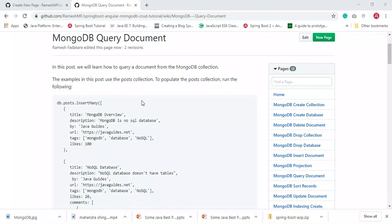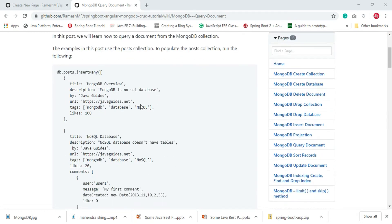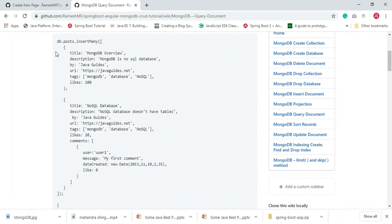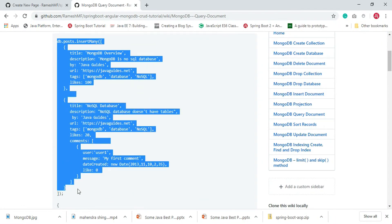Hey guys, welcome to this MongoDB tutorial. In this video we'll learn how to query a document from a MongoDB collection. This is the collection with some documents that we are going to use in further examples.